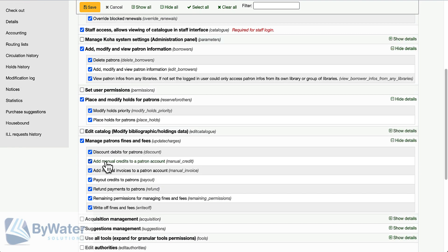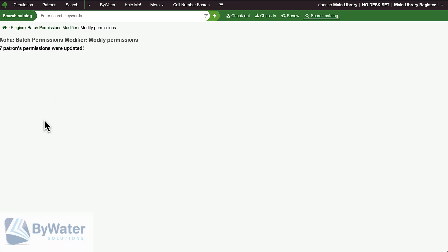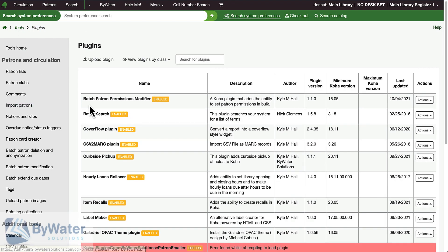This is a great way to either set initial permissions for a lot of people across the board or to update and maintain permissions as you go. Using that plugin that is available through our GitHub site, the Batch Patron Permissions Modifier.